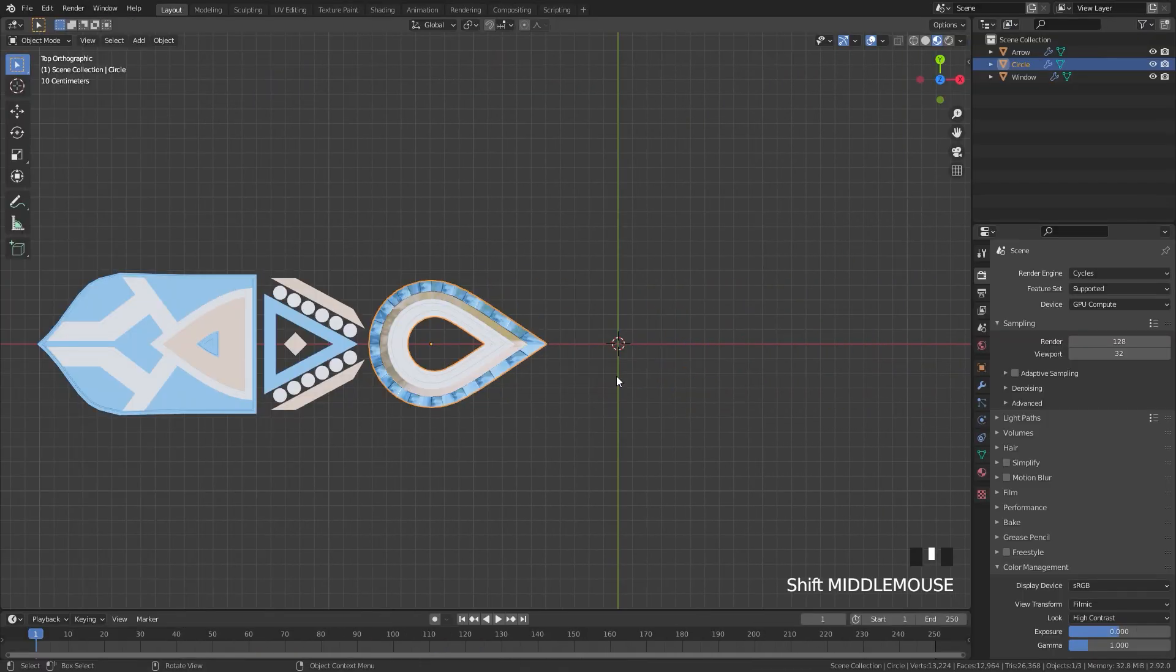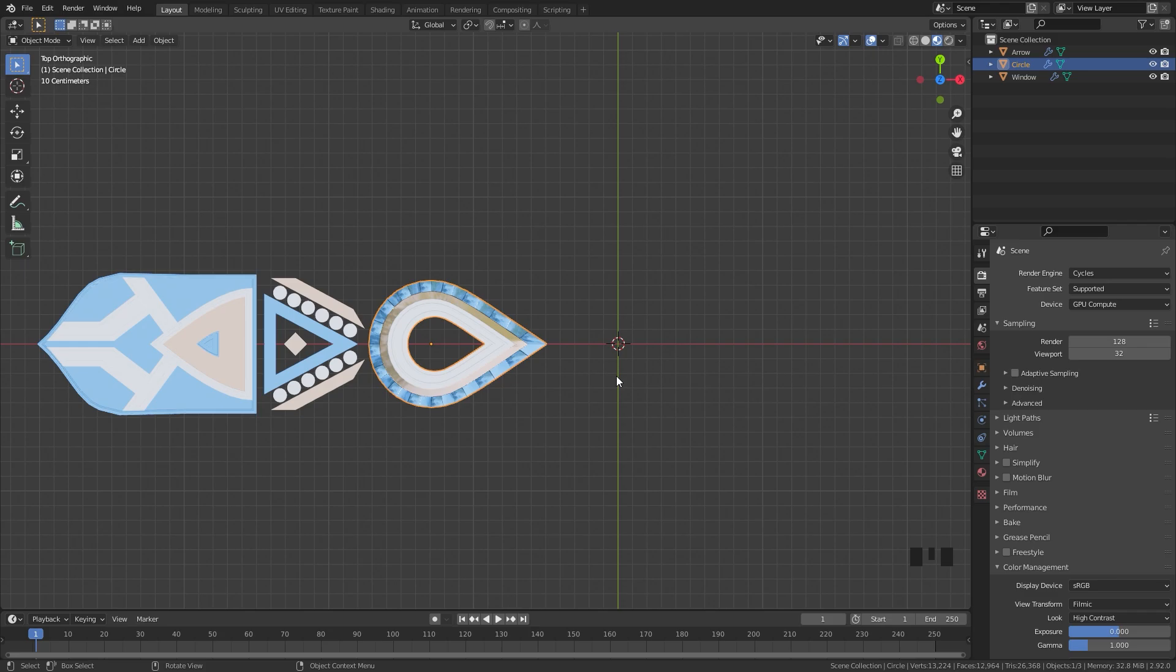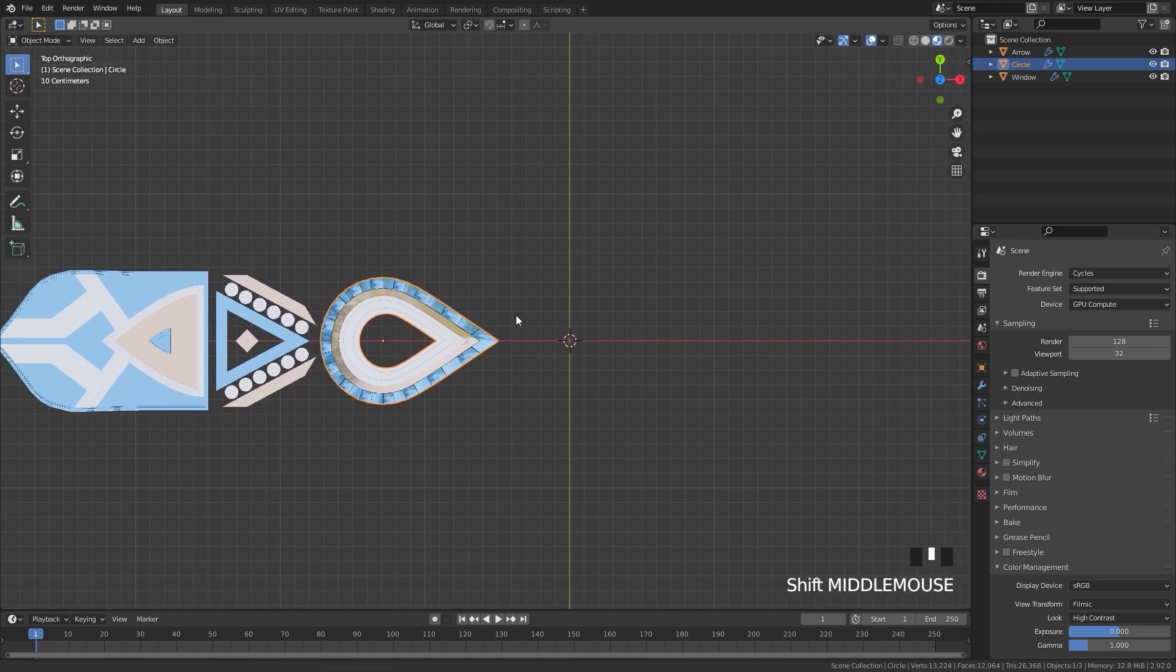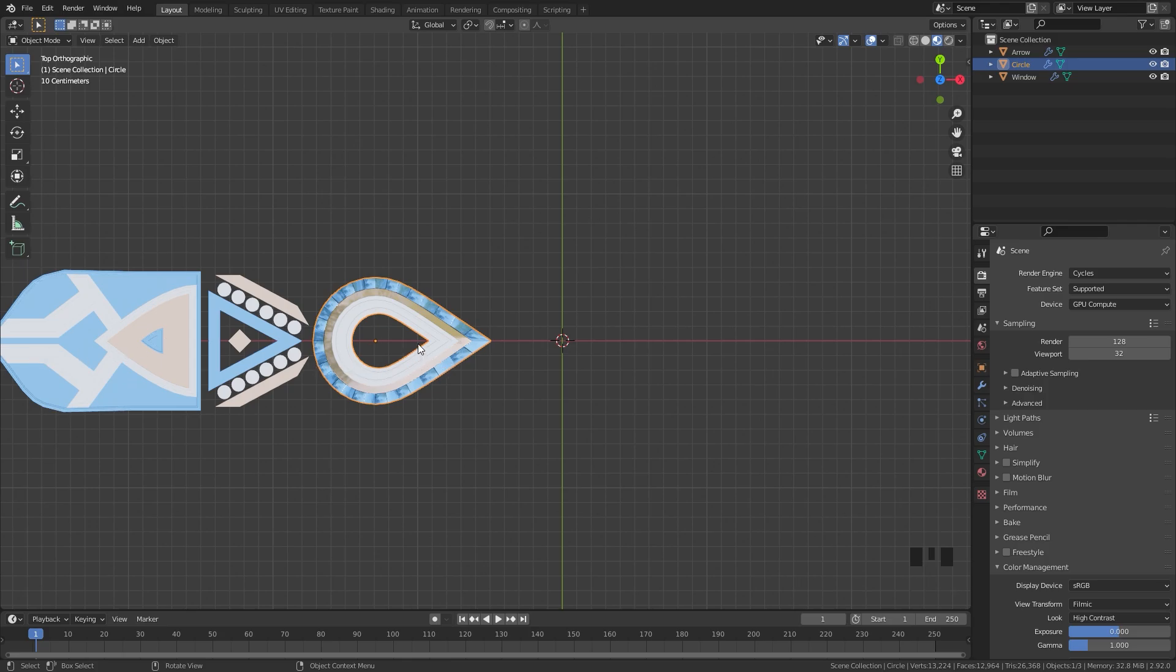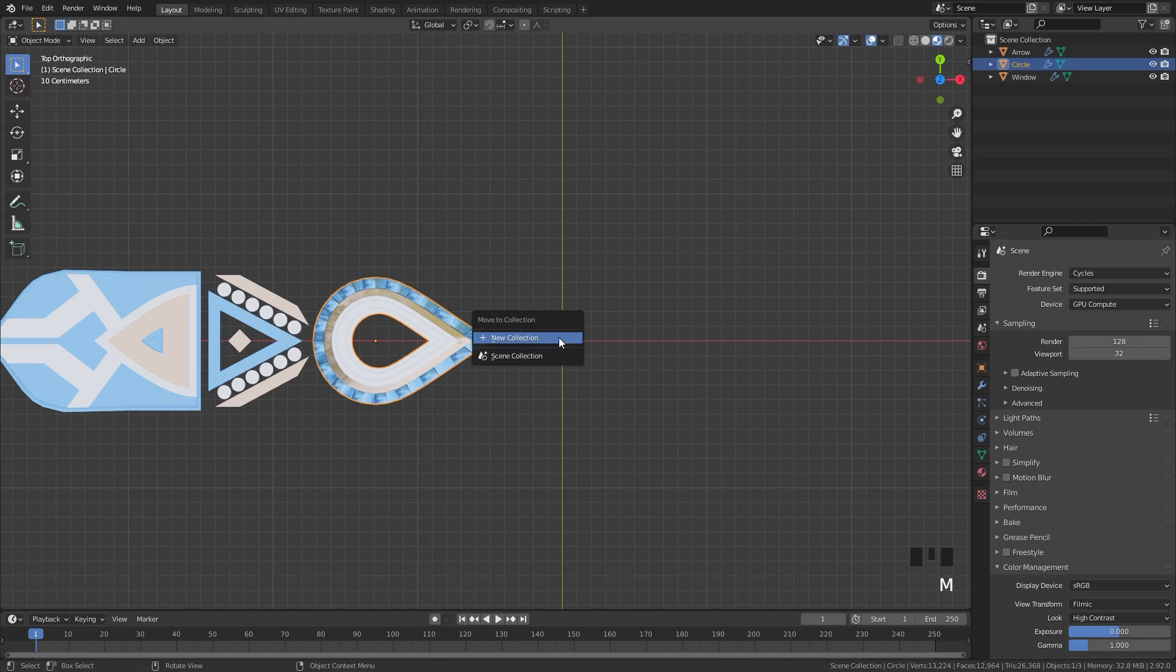Now that you know what a collection instance is, let's go ahead and create a design using these three objects. To actually add in a collection instance, we need to move these into separate collections. This one on the right side, I'm going to press the M key and move it to a new collection. And I will just call it circle.